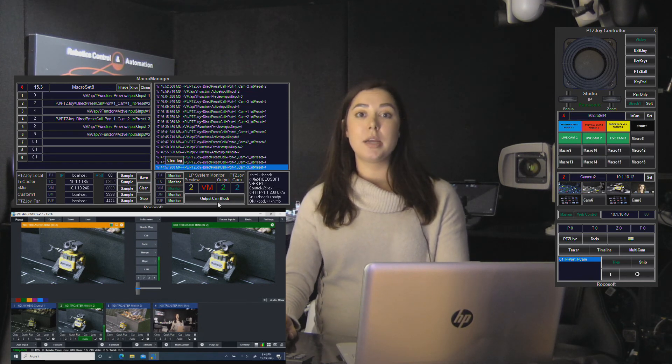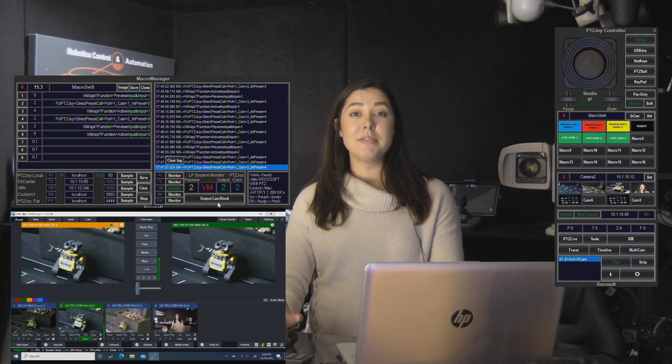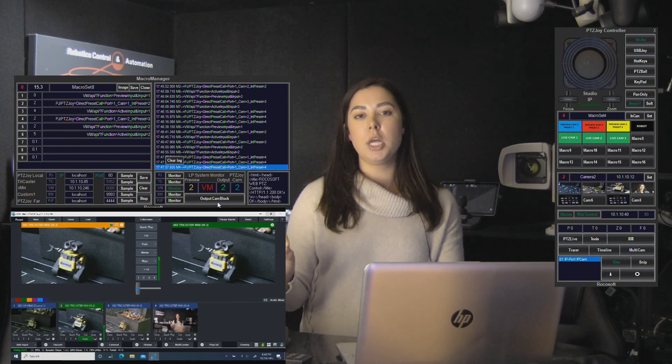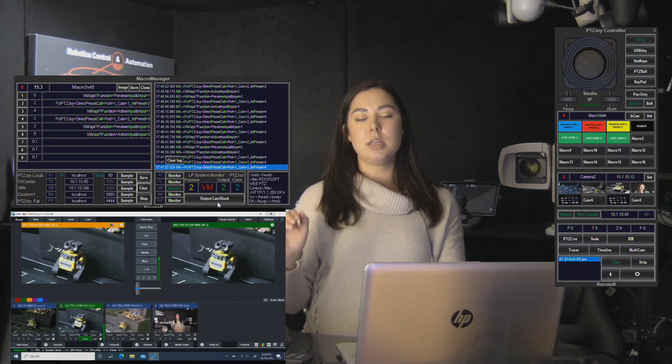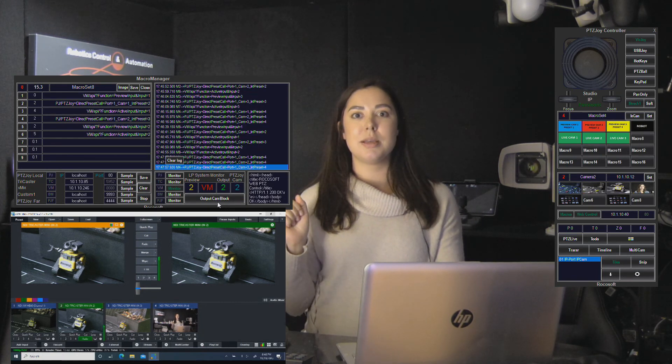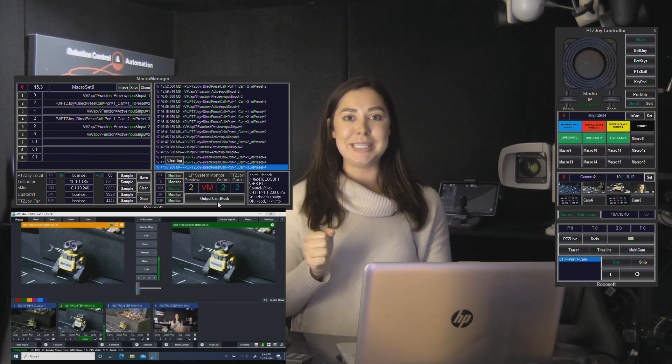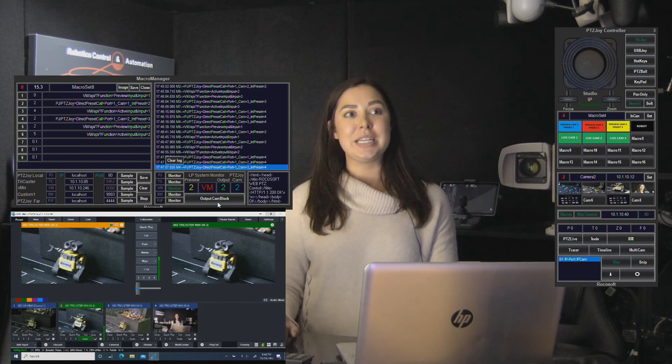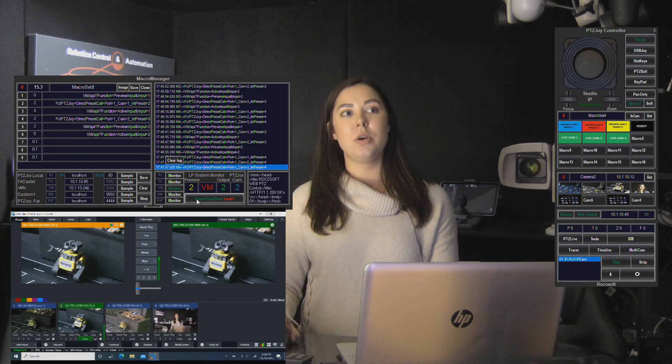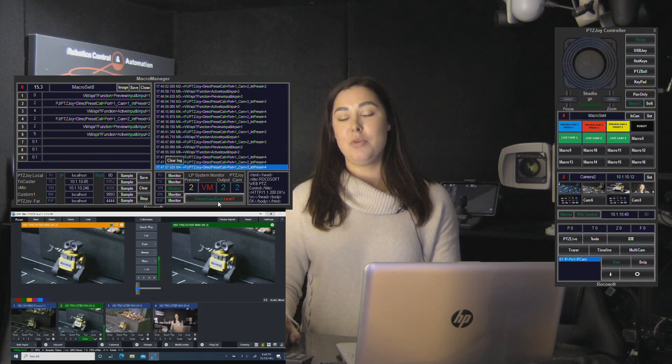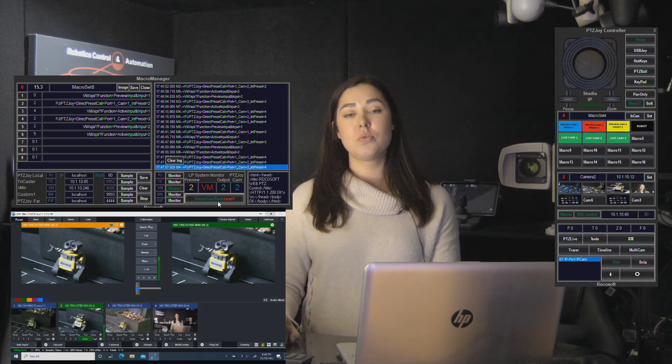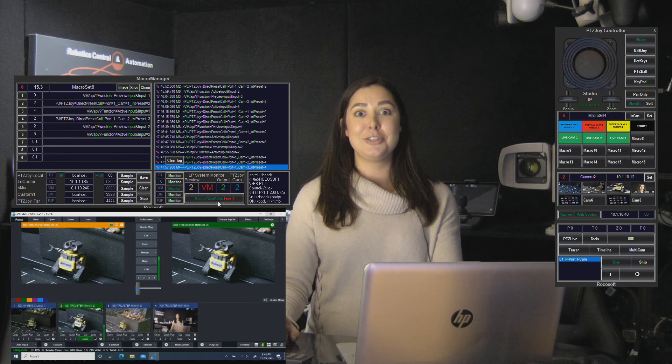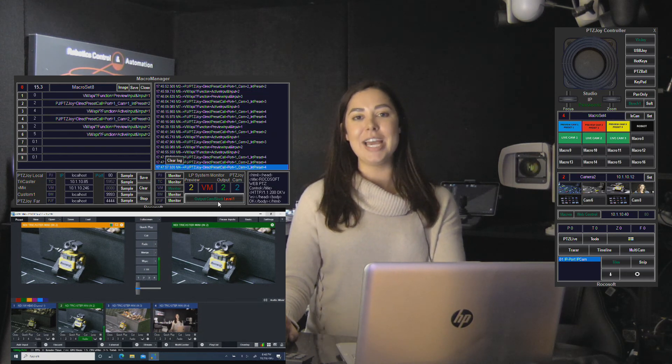And this button here can actually block the camera. So if you have something live and you don't want that camera to move on accident or somebody move a joystick by mistake or press a key, you can click this button here and it will block the camera, which I think is really handy in a live situation so that you don't have any mistakes happen while you are streaming to a live audience.